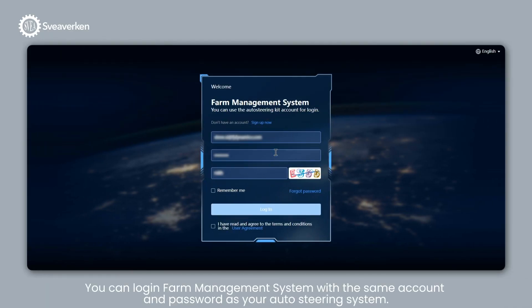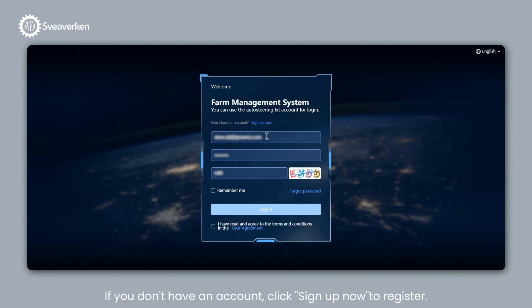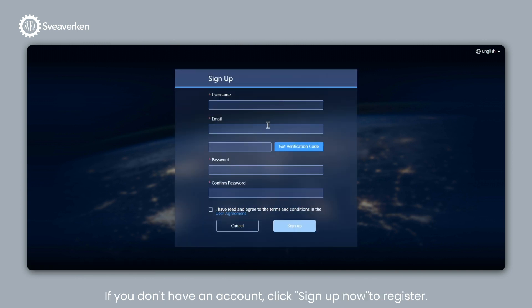You can log in Farm Management System with the same account and password as your auto steering system. If you don't have an account, click Sign Up Now to register.